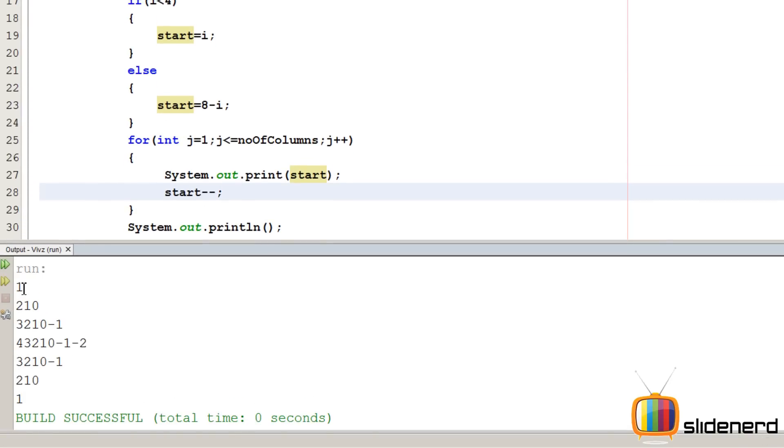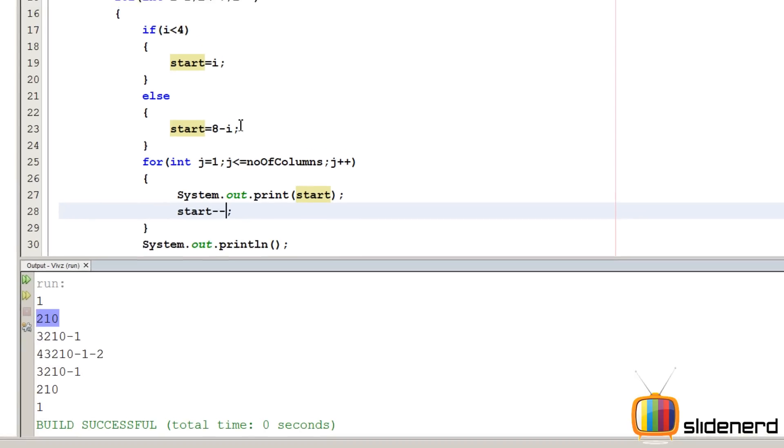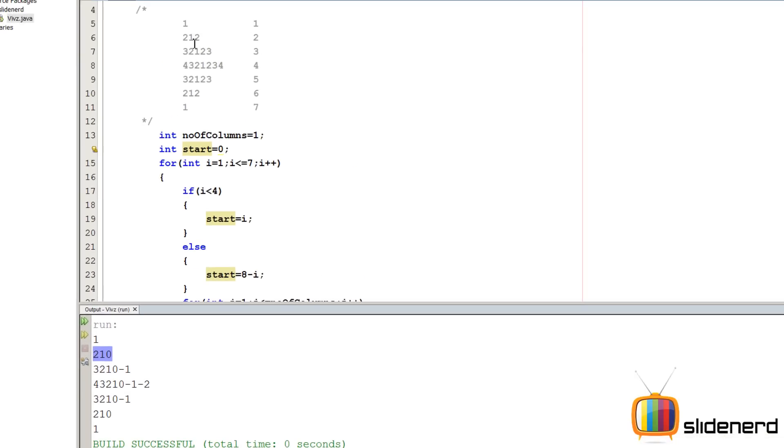Well, 1, 2, 1, 0, 3, 2, 1, 0, minus 1. Now this is again something which we didn't want, right? I mean it's decreasing, that's perfectly fine, but after 2, 1, it's not printing 2, it's printing 0.